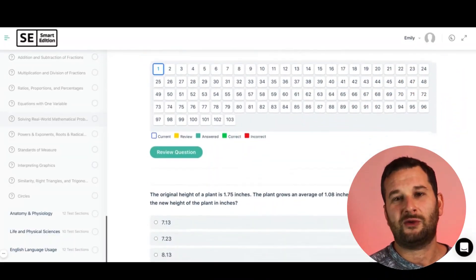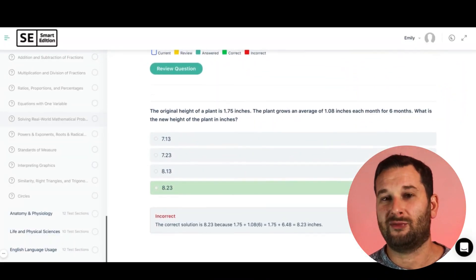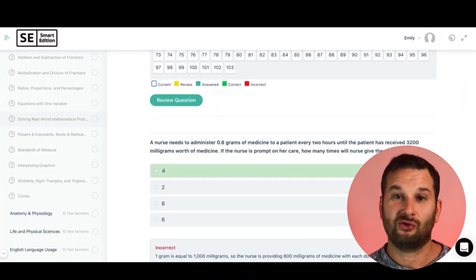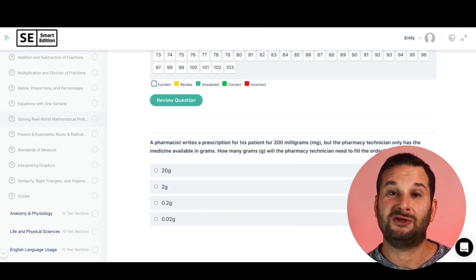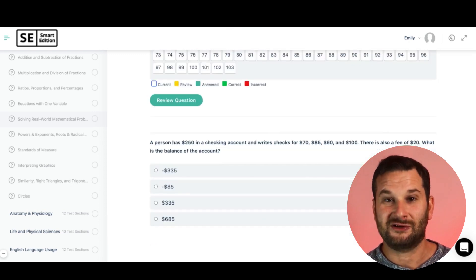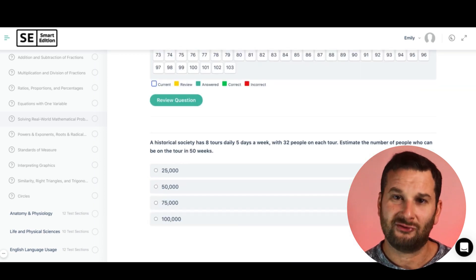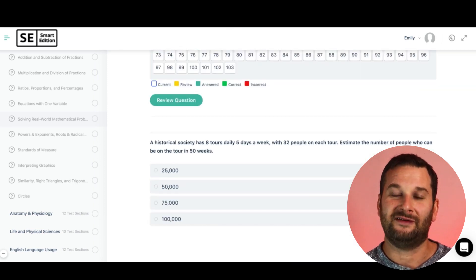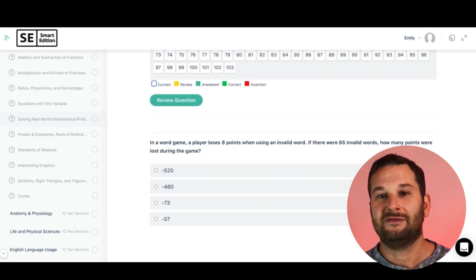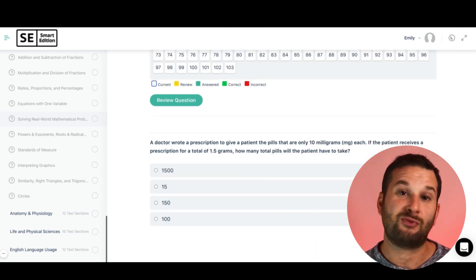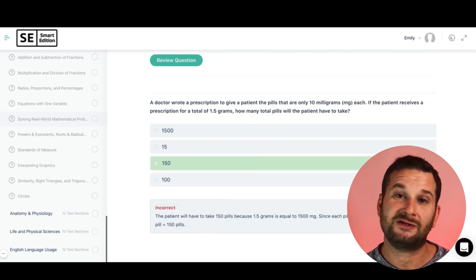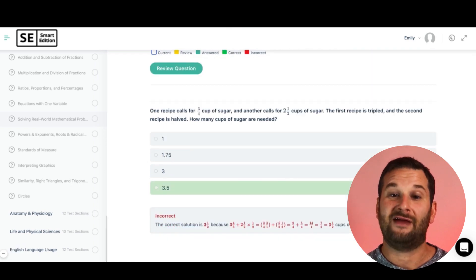Solving real-world mathematical problems — word problems — is something that really trips people up, especially for the time aspect. You need to quickly read the word problem, pull out the numbers, create an equation, get the answer, and confirm you're answering the right question. This is the type of problem where repetition is key: practice, practice, practice and you'll get quicker and better at it.